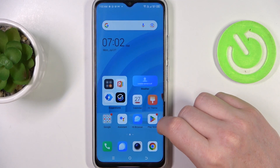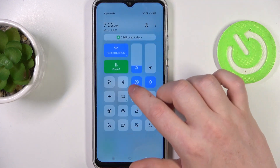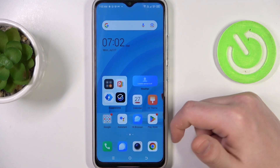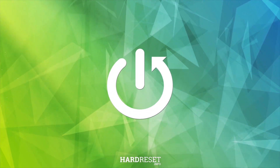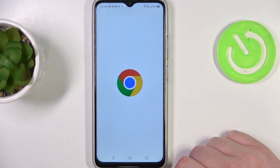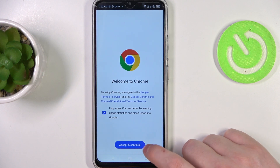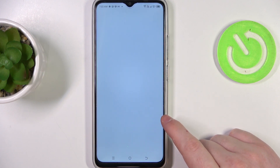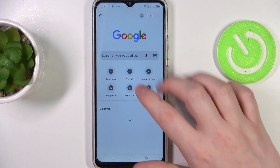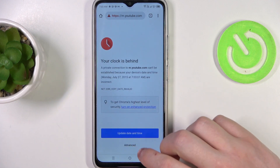Hello, in this video I want to show you how to fix the problem when you have an internet connection but you cannot browse any website on TechnoSpark Go. To do this, let's open Google Chrome and here, if we try to reach any website, we have this problem.